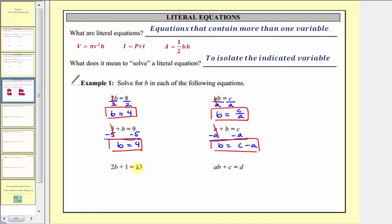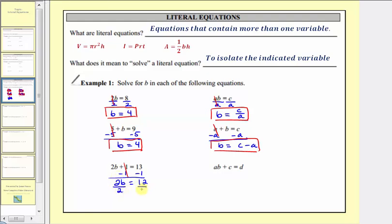Next we have 2b + 1 = 13. This is a basic two-step equation. The first step is to isolate the variable term 2b by adding or subtracting — so to undo plus one, we'll subtract one on both sides. Simplifying, one minus one equals zero, so now we have 2b = 12. Two b means two times b, so to undo the multiplication and isolate b, we divide both sides by two. Two divided by two equals one, and one times b is b. On the right side, twelve divided by two equals six. Our solution is b equals six.